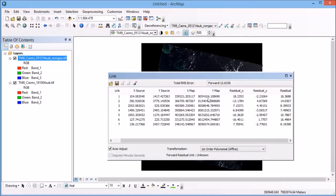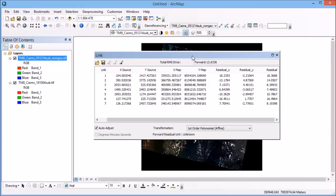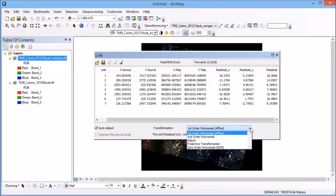Now you can also play around with the transformation. So as you can see here, this one's just using a first order polynomial at this stage, and I have a number of other options.